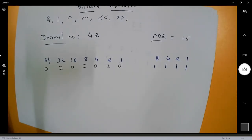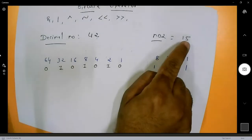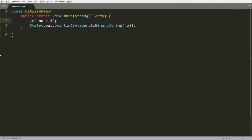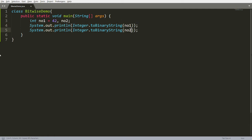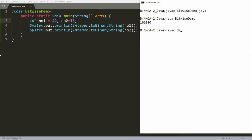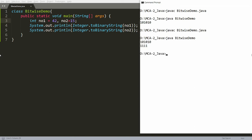Now let's calculate the bitwise AND between 42 and 15. First, let's get the binary of both numbers in Java. Add number2 with value 15 and print its binary using Integer.toBinaryString(). Compile and run: binary of 42 is 101010 and binary of 15 is 1111.